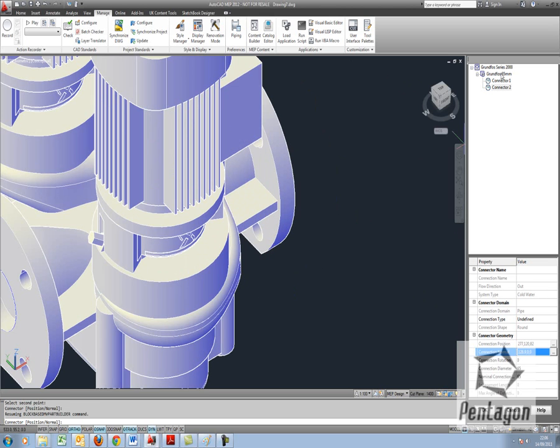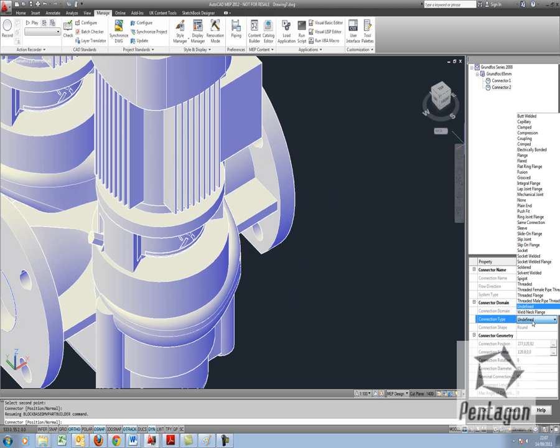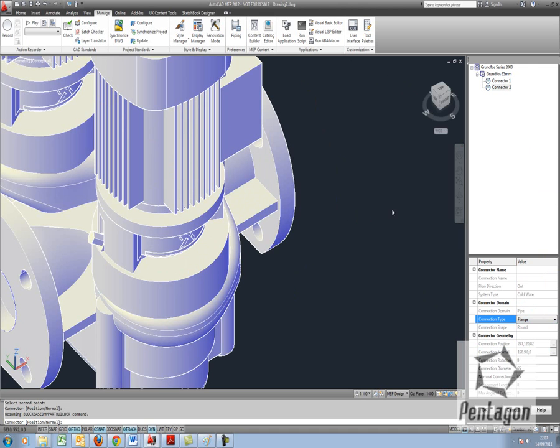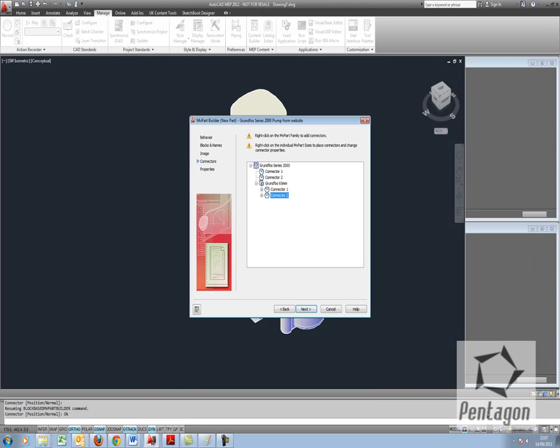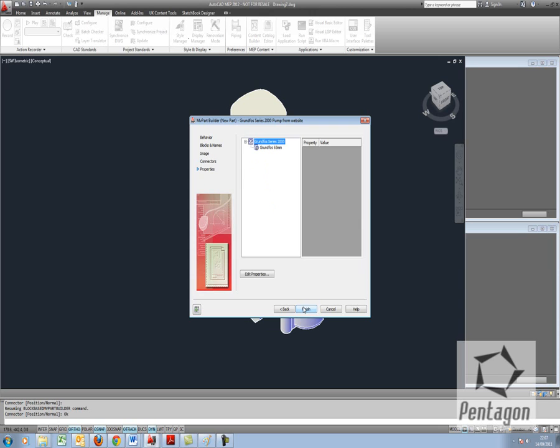Always you make sure to check your connections, that you've got the correct details in here. Connection 2, you can see I still have it undefined. I'm going to put that as flange. So it's always a good idea just to check your connection. When you're happy, hit OK and go to next.